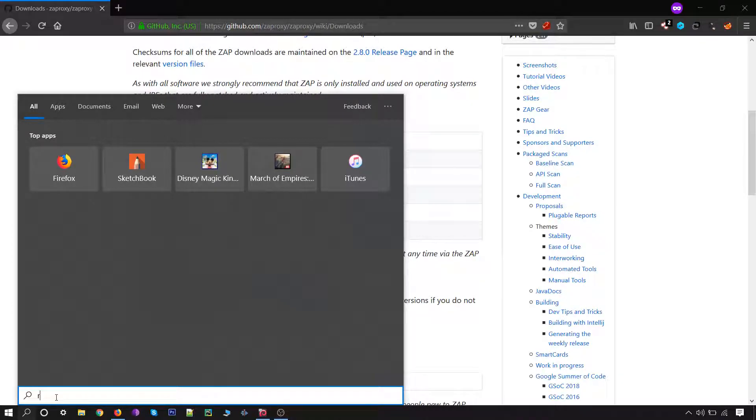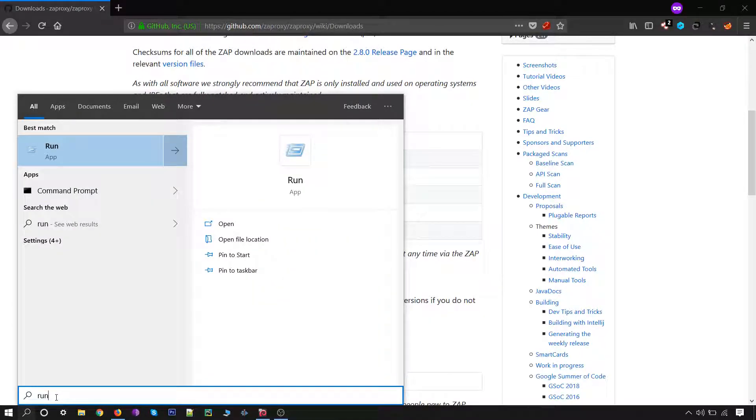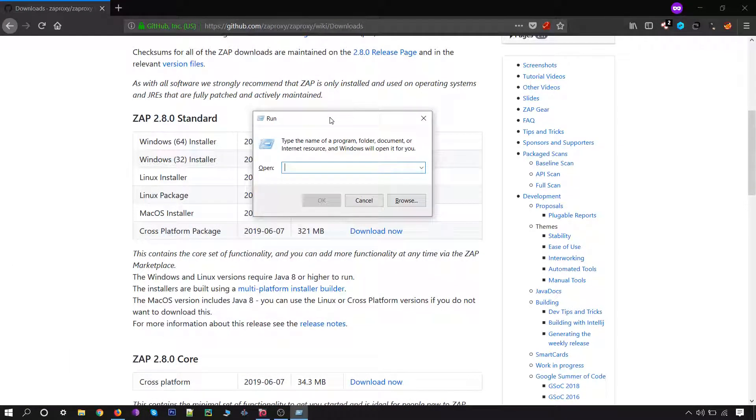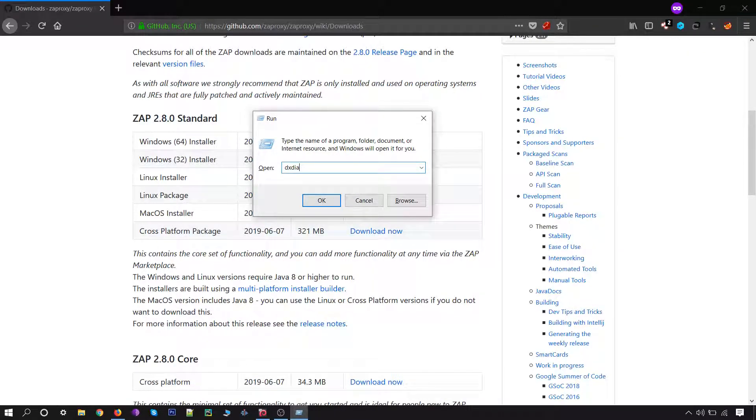Hit enter and type dxdiag, and click on OK.